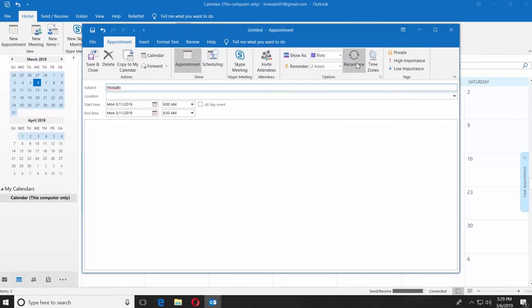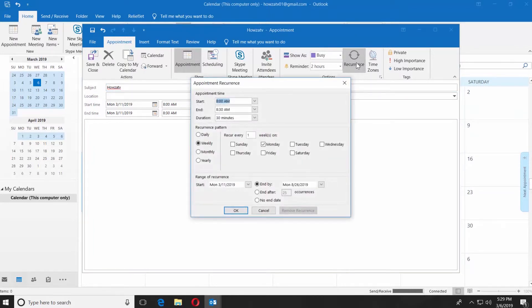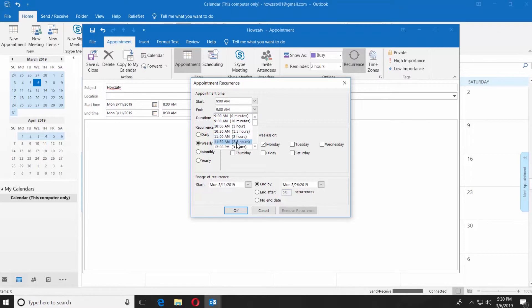Another way is to use Recurrence. Click on it. Set the Start and the End time. Set the Duration. Set the Recurrence pattern.